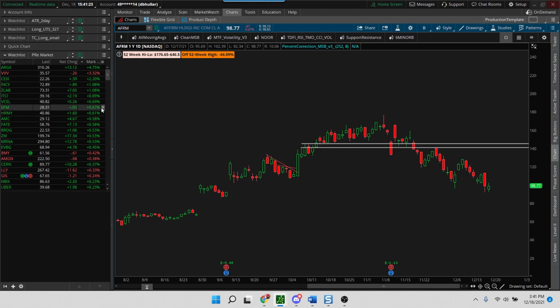And then run this scan on Monday morning or any day the market is open in the pre-market. Do it like an hour, 45 minutes, whatever works for you, and see what kind of list, what kind of stocks show up in that list.